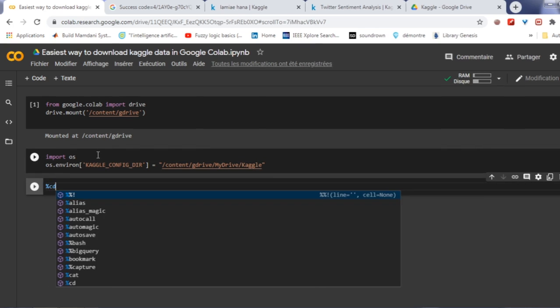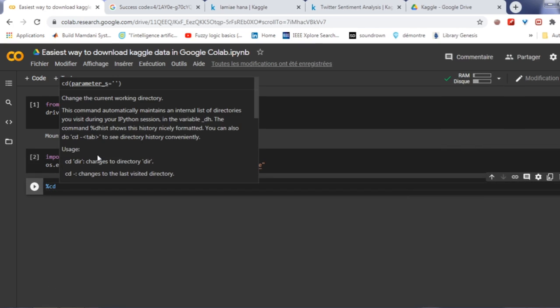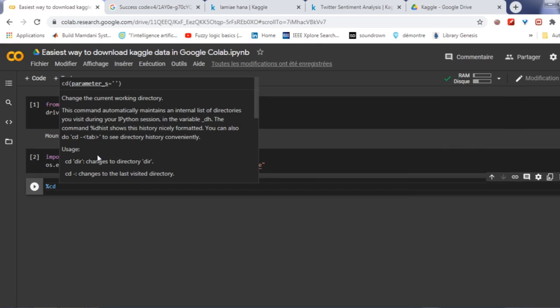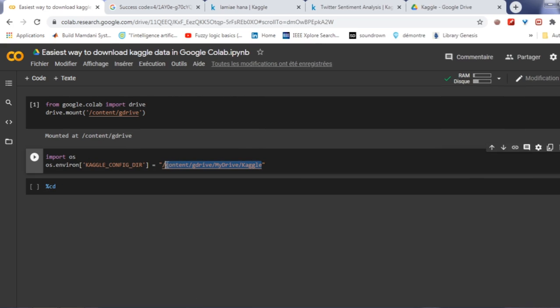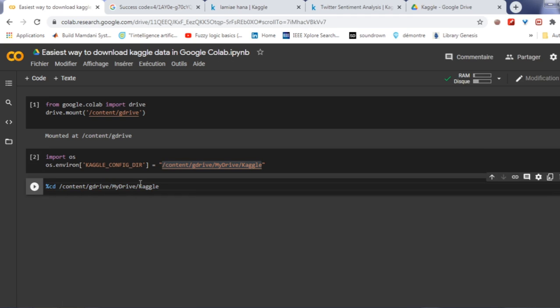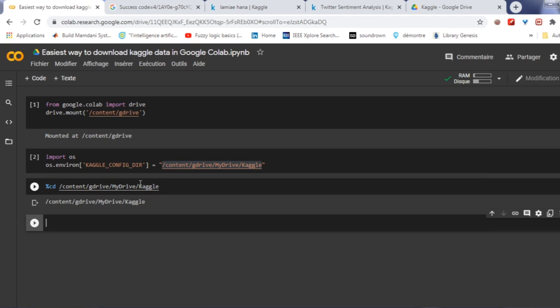Now we need to change the working directory. To do this, write the following code. Copy-paste this path here. And after that, run this cell.